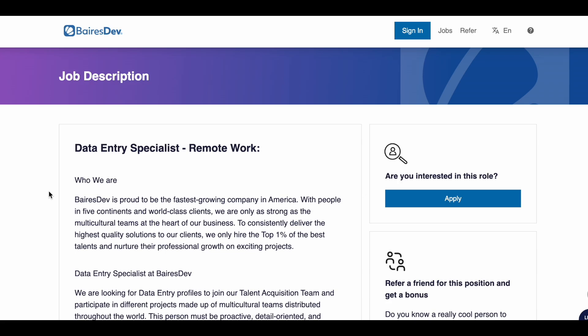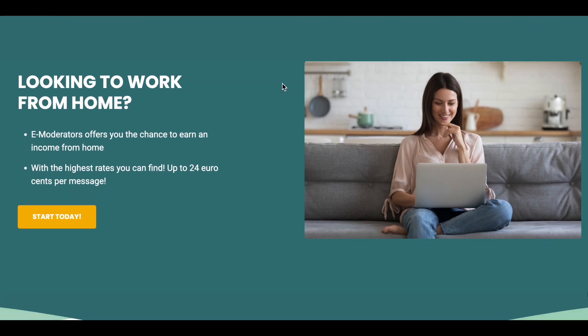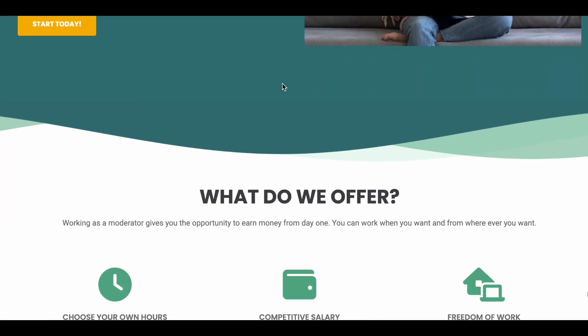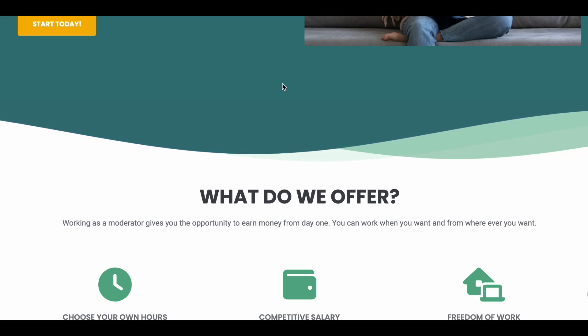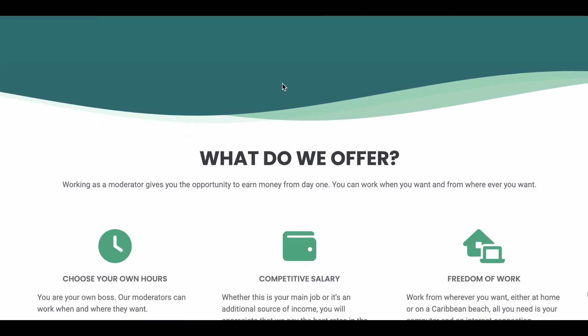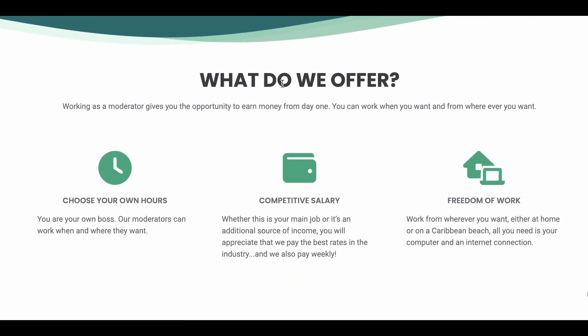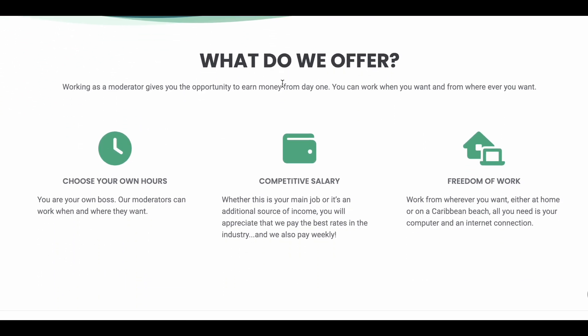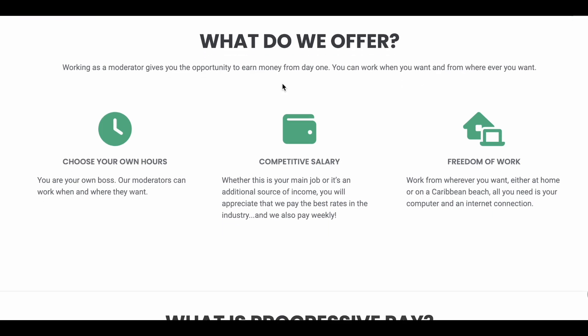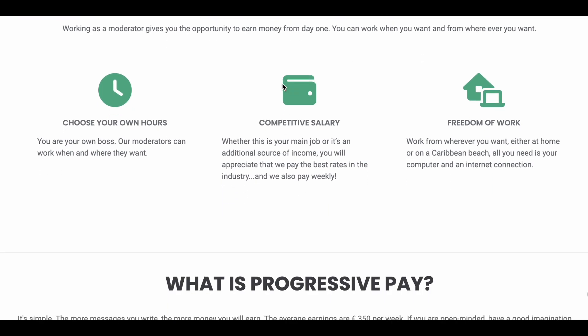The last site that I would like to share with you is called E-Moderators. This company hires people to basically manage communities online. You will be texting and responding to people in an online community. You will be able to choose your own hours. They will offer competitive salary and you will have the option to work whenever you want, wherever you want, as long as you have Wi-Fi, internet, as well as a reliable computer or laptop.